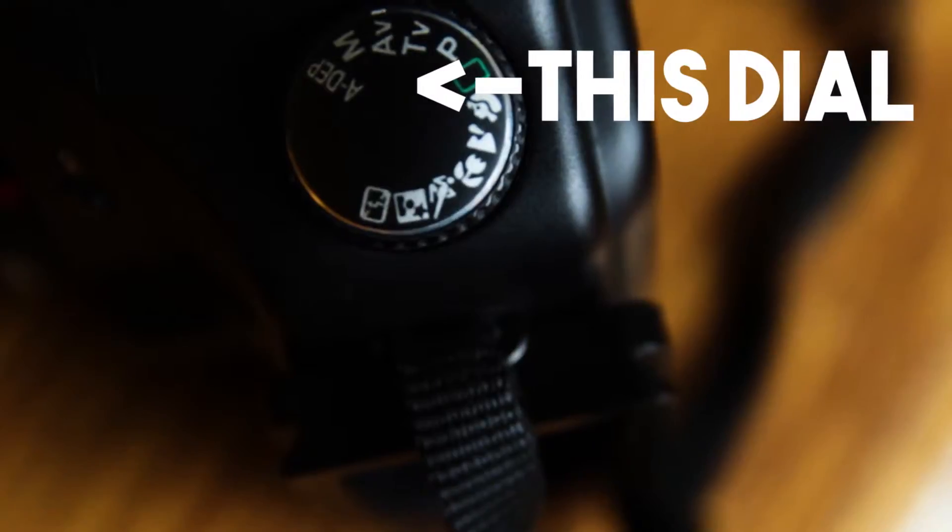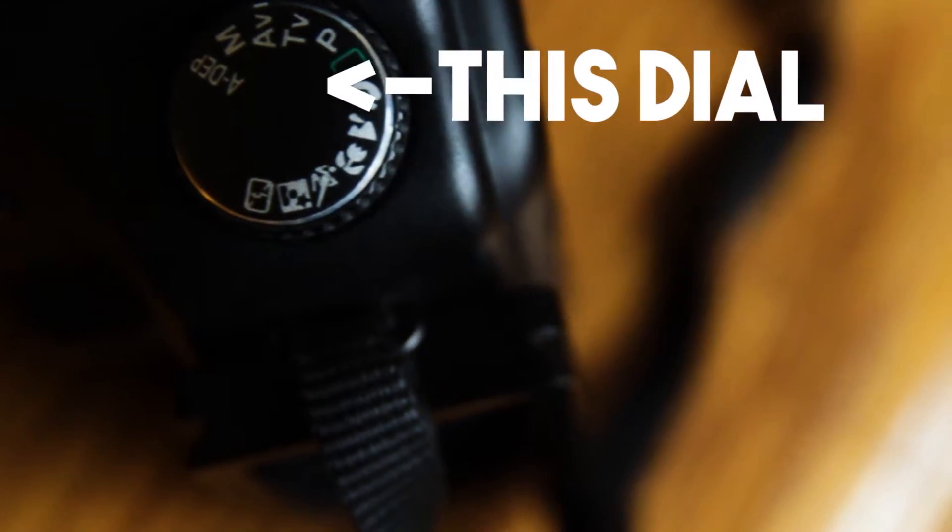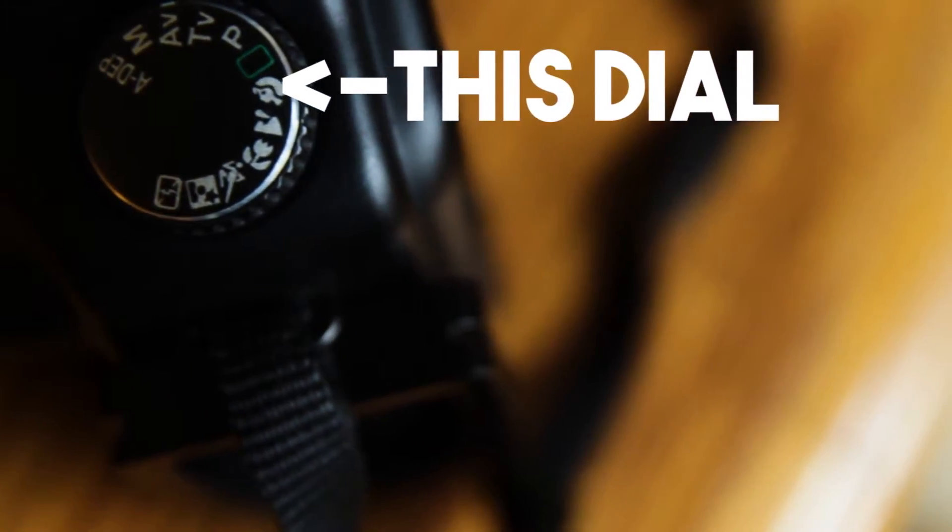Hello, ladies and gentlemen, boys and girls, and welcome back to Copeland Visuals. Today, we're talking about them camera dials that are going to let you take control of your camera. Let's get into the video.